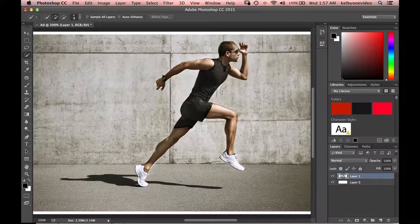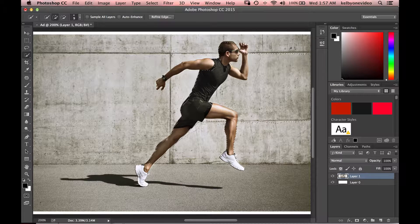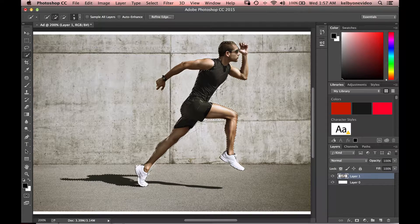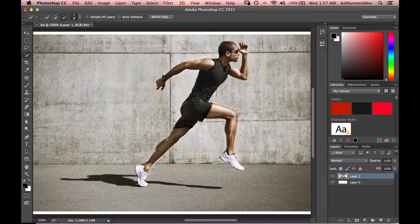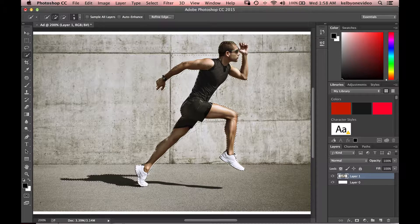The first thing I want to do is make a selection of our runner. I'm going to select the quick selection tool and make a quick selection right around our runner. If you don't already have a tablet, I would definitely recommend buying one, because it just makes things so much easier when making selections like this. If I hold down my Option or Alt key on PC, I can actually subtract from the selection I'm making.